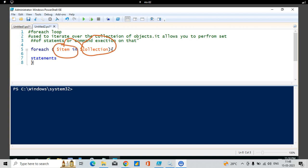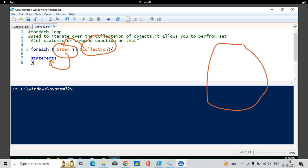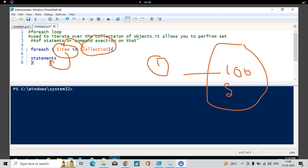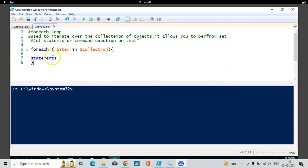Let's take an example. Say there are hundreds of servers. The ForEach loop will pass one server at a time, and then we can use that server to make statements or execute commands however we want, as shown in the example.